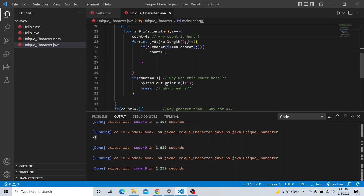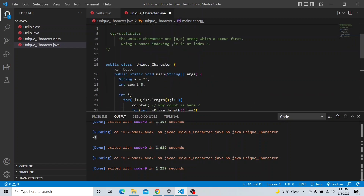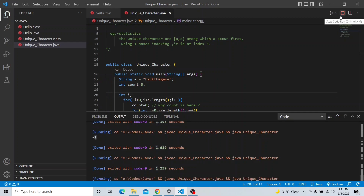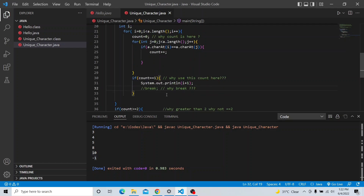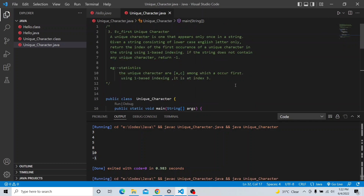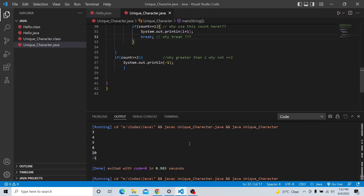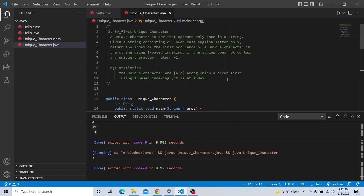I think you are getting my point. Let me explain why I used the break statement. When you get your first unique character, you just come out of the loop. If you do not give the break — let's see what happens. Let me use the string 'hackthegame' without break. Run it — you can see: three, four, five, eight, ten, minus one is coming. That is why you need the break statement — to stop after finding the first unique character.